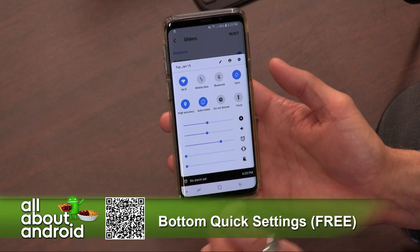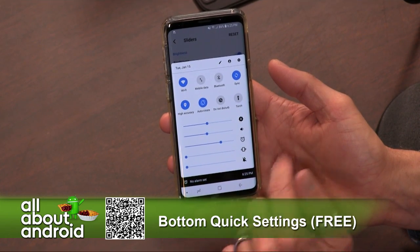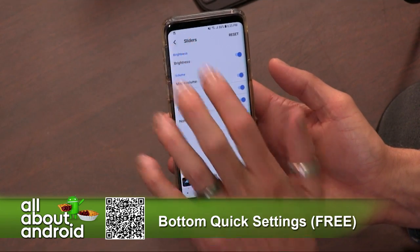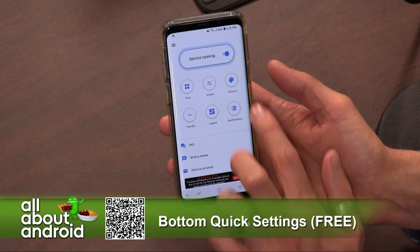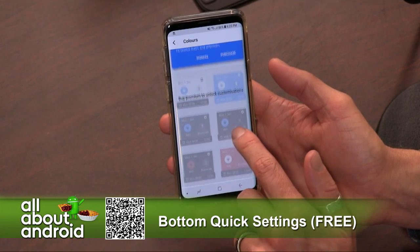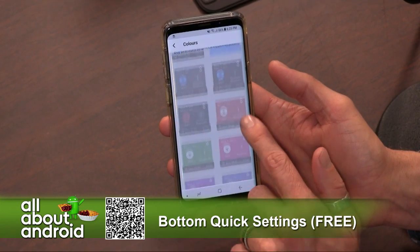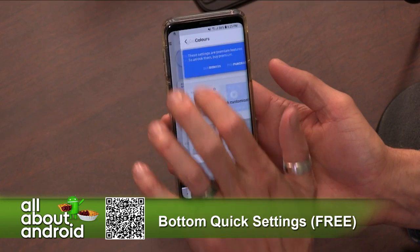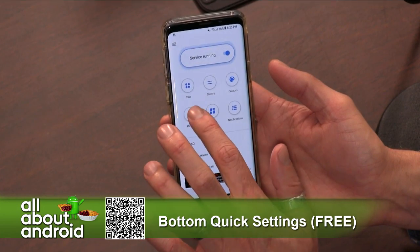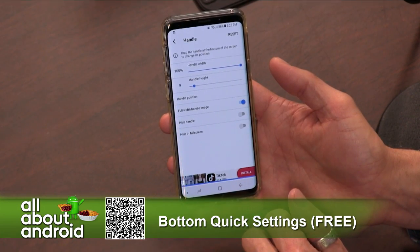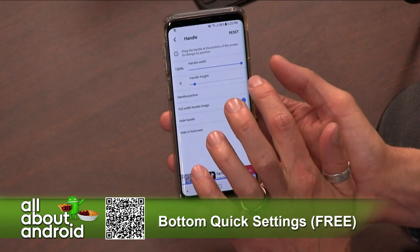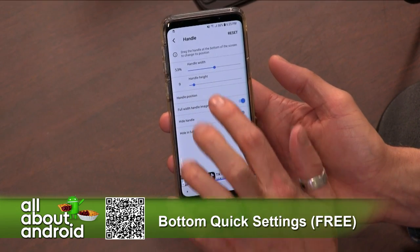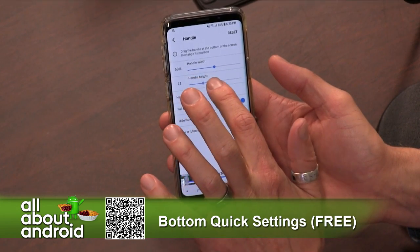It's totally customizable and lets you swipe up from the bottom. Bottom Quick Settings is free in the Google Play Store, with a $2.49 in-app purchase to unlock customizations like colors as well as tile organization and things like that. You can change the design of the handle — the little dot that shows it's available.